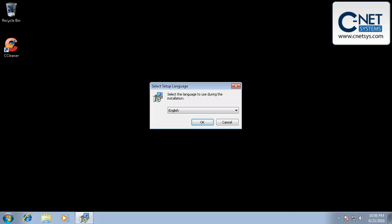In this video I want to go through the installation and running of a program called Malwarebytes. Now Malwarebytes is a great program for removing spyware. You can get it from Malwarebytes.org or find a link to it from our site which is CNETSYS.com under helpful links and this program will remove the bulk of the spyware that's on your PC.